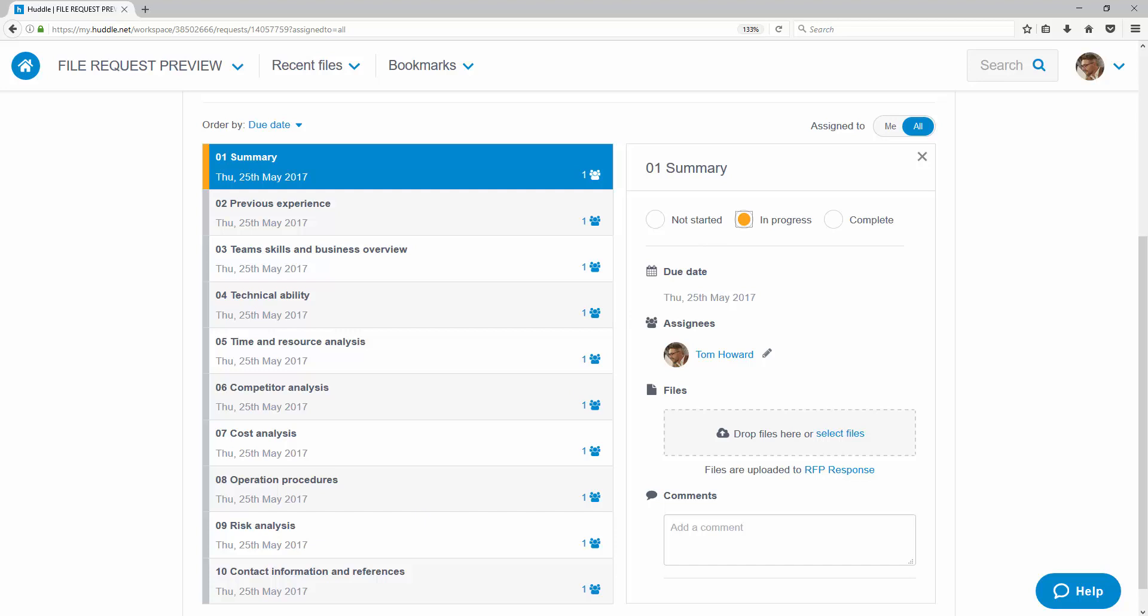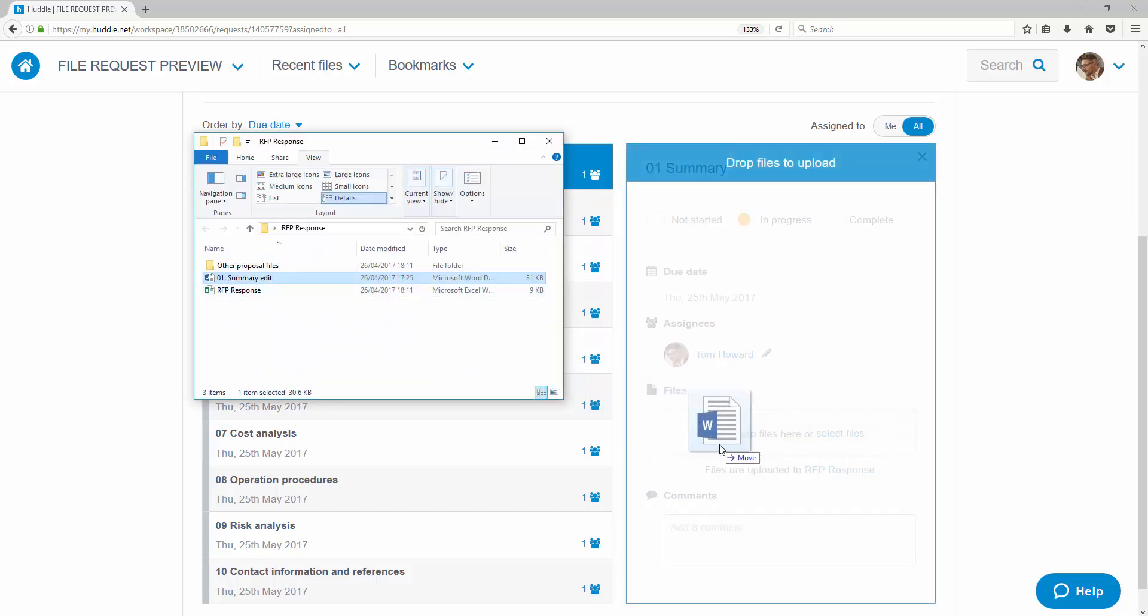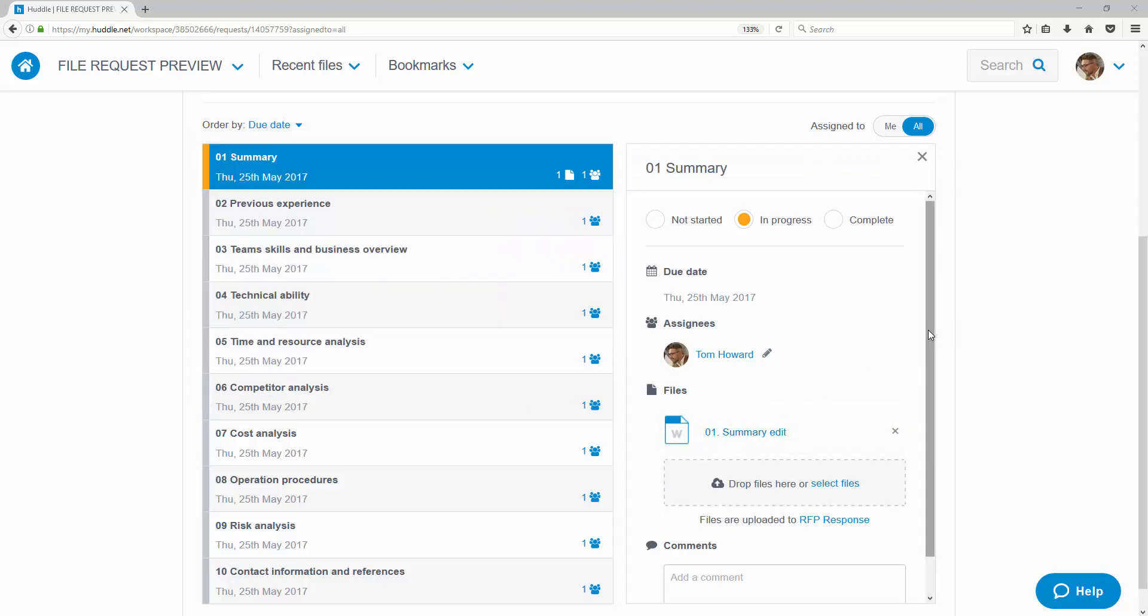Responding to the file request is as easy as dragging one or more files into the request in my browser. I don't need any special software and files of up to 10 gigabytes are supported.